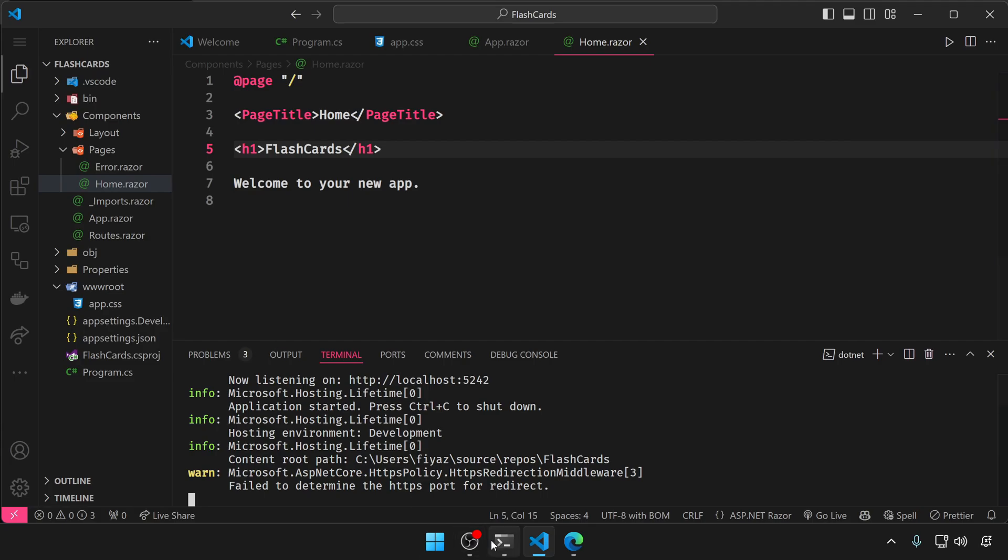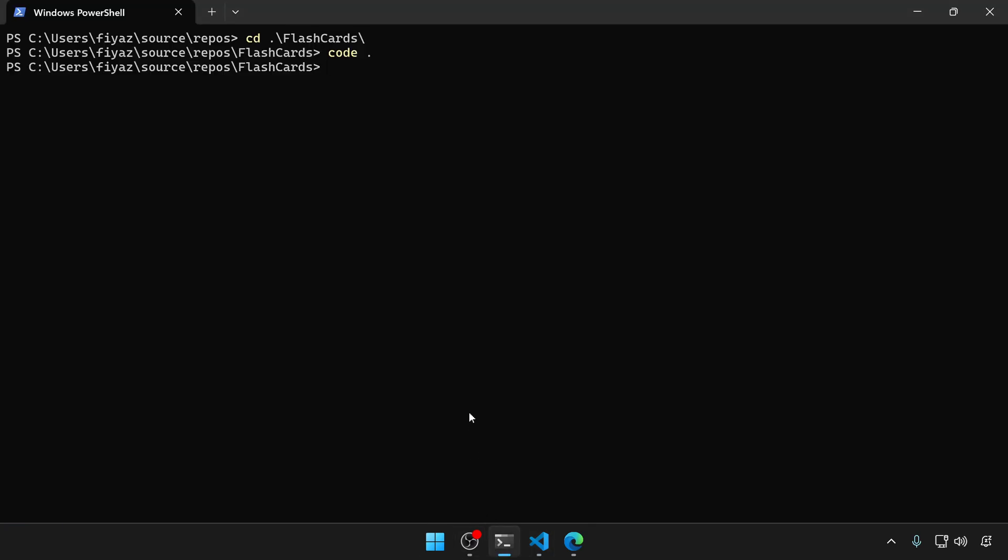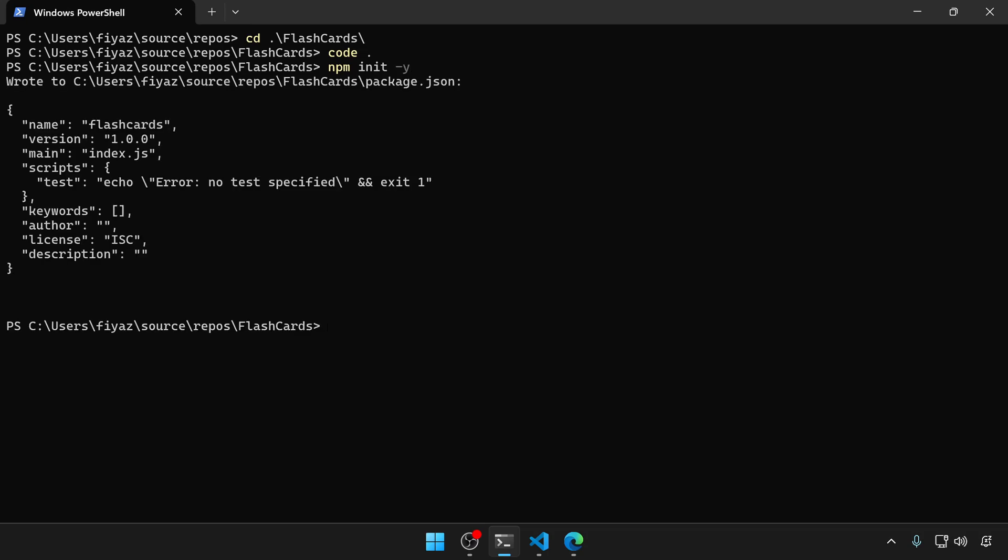Okay, let's go back to the terminal and initiate an npm module inside this directory. To do that, npm init with the yes flag.